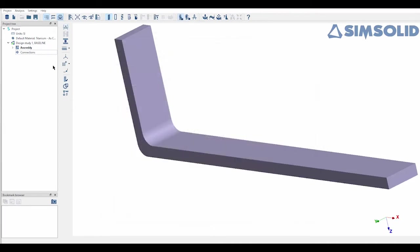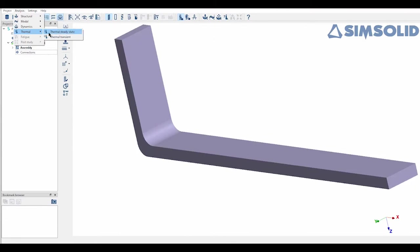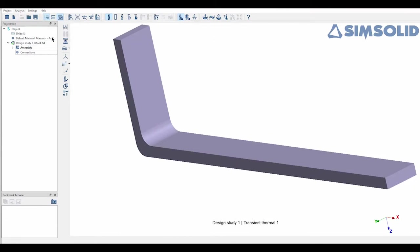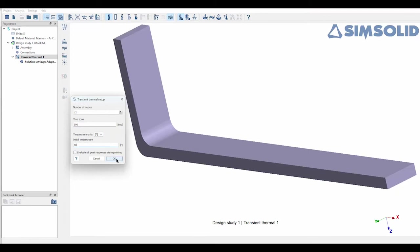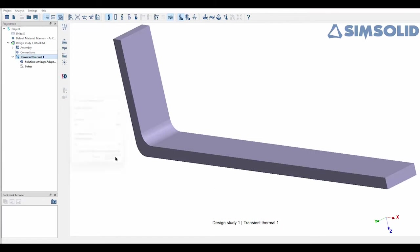Now when I drop down the analysis menu here you can see all the options that it gives you. There's thermal in here and the option to choose steady state or transient, meaning you want time as a variable, and for this example I'm going to choose transient. Now once you do that you're going to be asked for a few things: the number of modes, how long you want it to last, and that initial temperature. For this one I'm going to do 12 modes, 500 seconds, and that initial temperature of 80 degrees.